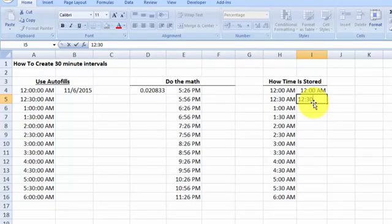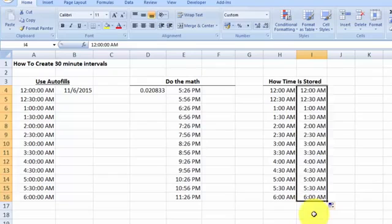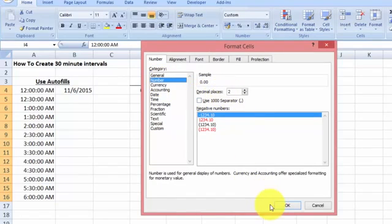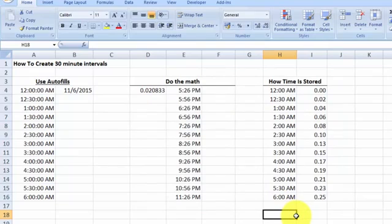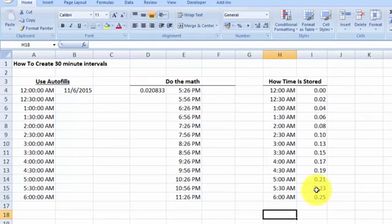Now we have the 30-minute interval step value. Let's change the format — go to the Home tab, Numbers group, Format Cells, select the Number category, change to two decimal points. Now you can see: 12 AM is 0.00 and 6 AM is 0.25. This means that at 6 AM, 25% of the day has elapsed, which means by noon 50% of the day has passed.